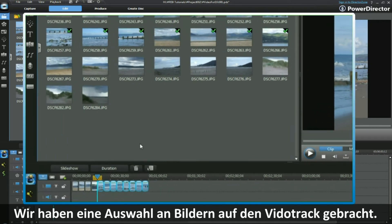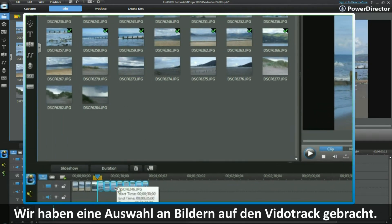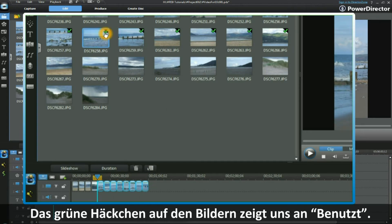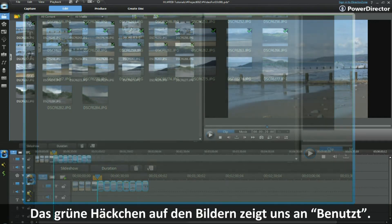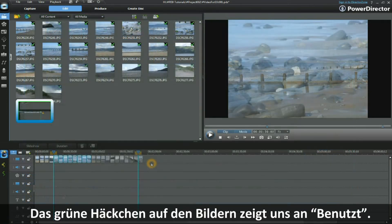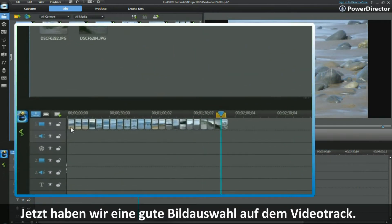We have brought down a selection of images into the video track. Note the green checkmark that appears on the image thumbnail on the top right-hand side to indicate we have used it. We now have a good selection of still images in the video track.